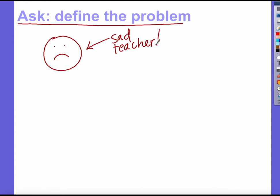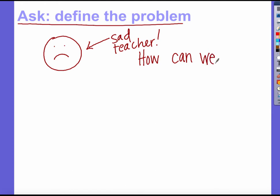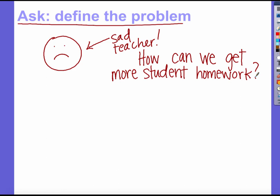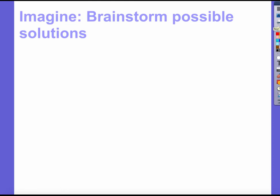When we think about that problem, we need to think about what types of things contribute to students not doing their homework. A lot of it is they just don't plan for it, or they forget, or they take it out of their binder and lay it down at home and can't find it. Or worse, they leave it at school. So how can we get more student homework turned in? That's a great problem for the four of us to work on. The next step in the engineering design process is to brainstorm some possible solutions.